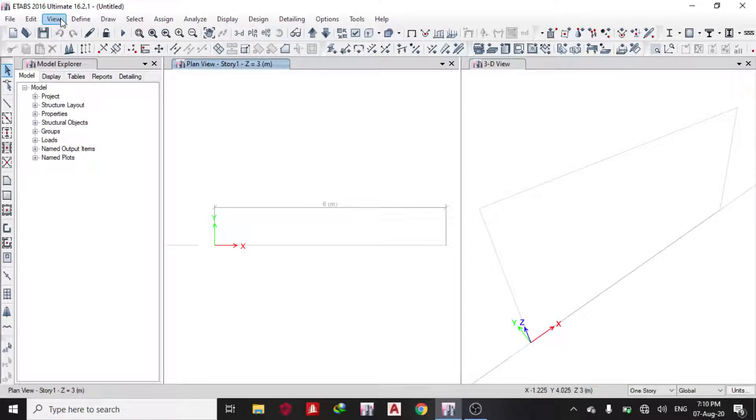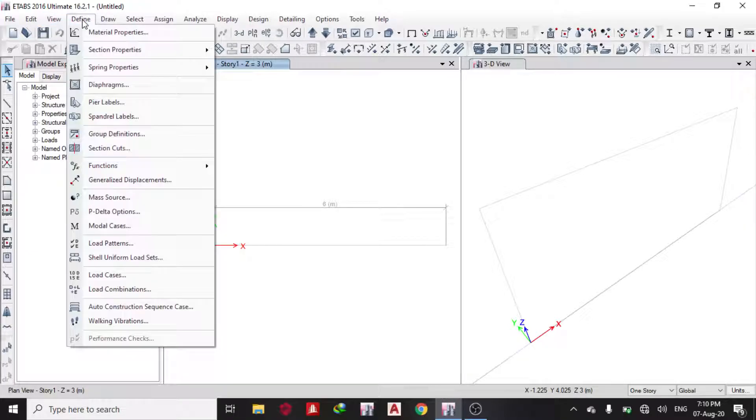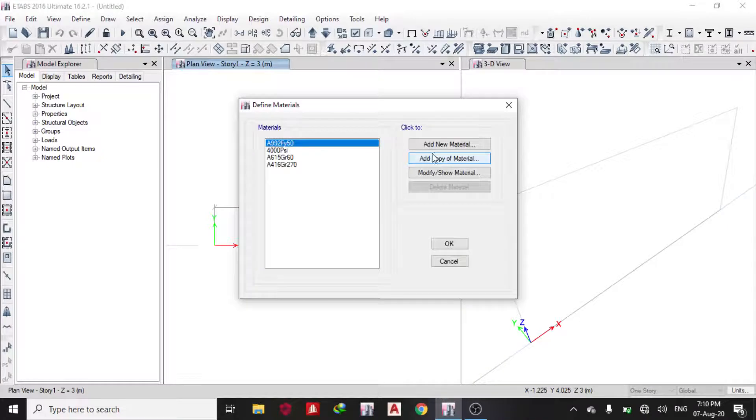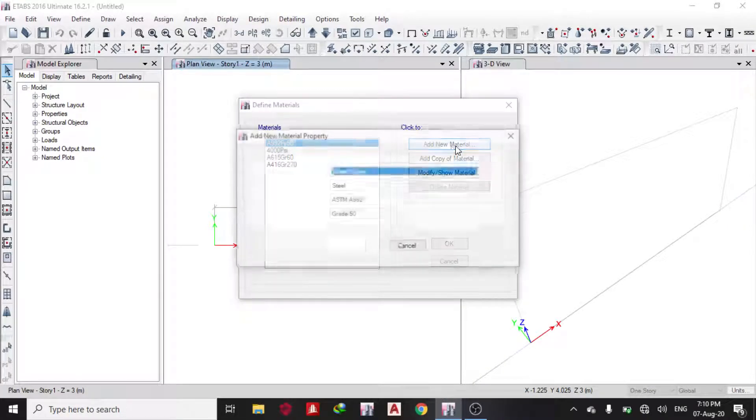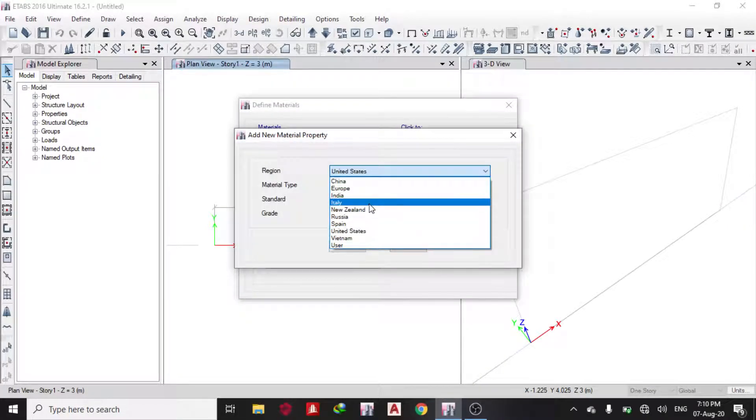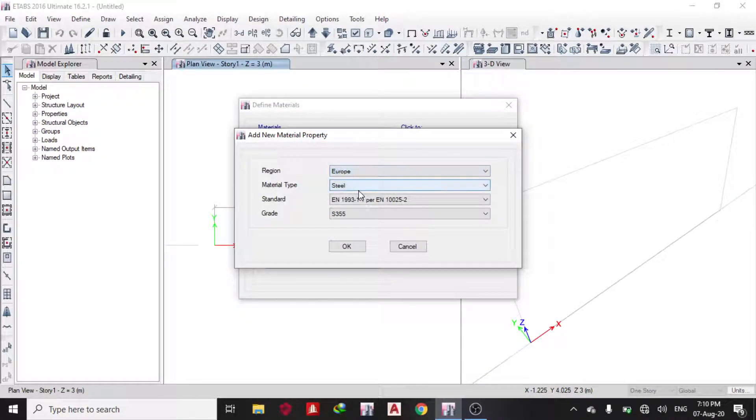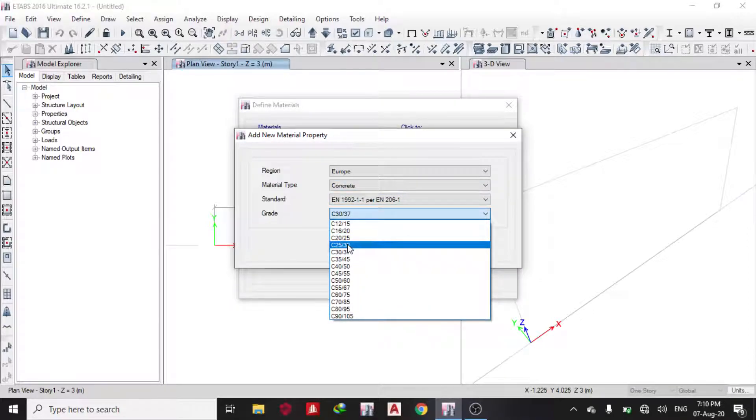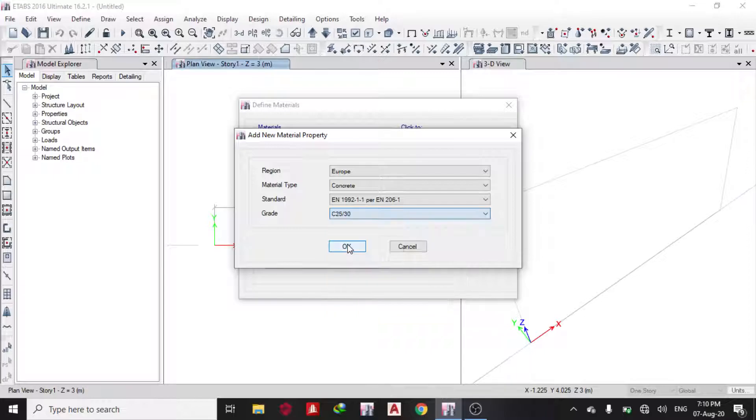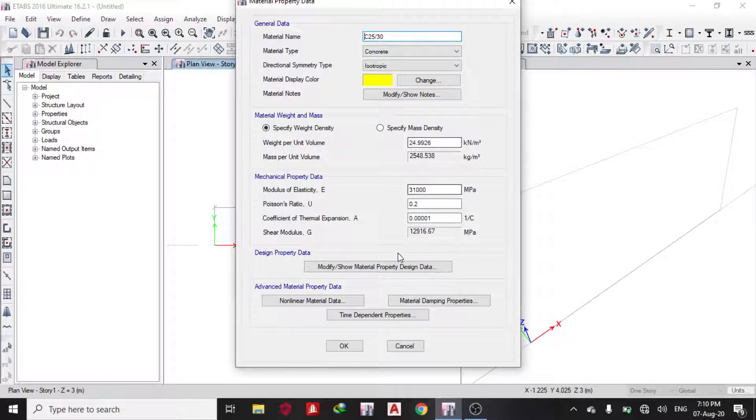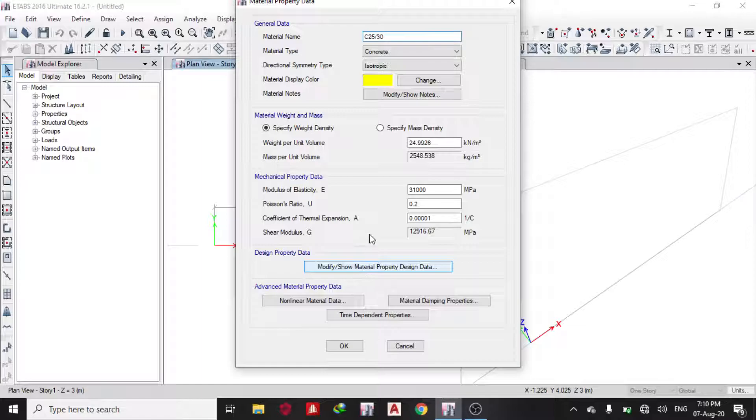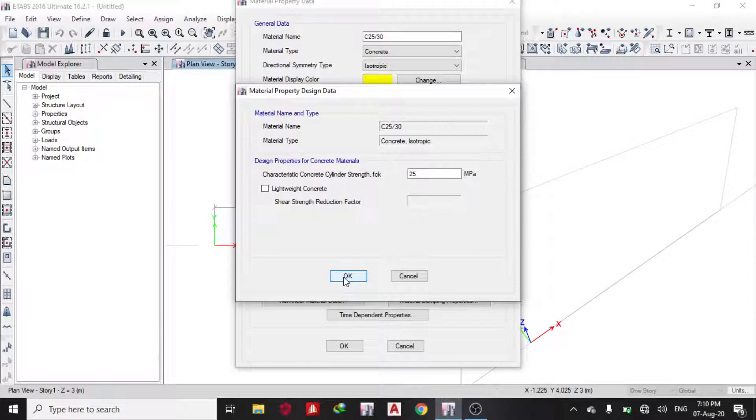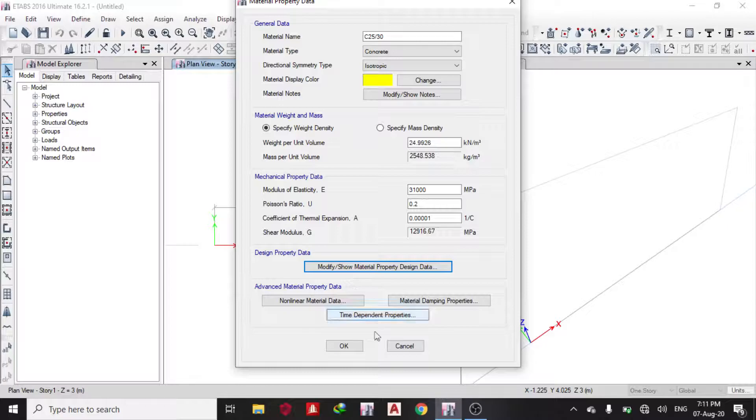I define material property, add new material, region Europe, material type concrete. The strength of steel I want to use is C25/C30 in kN. You can check everything. You can see the strength 25 MPa, that's the cylinder strength. You can change it to lightweight concrete if you're interested, but I'll leave it as is.